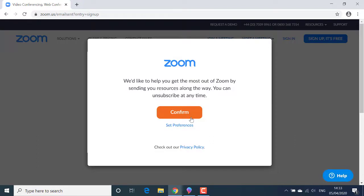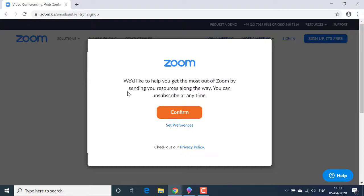I'm going to accept Zoom's offer to send me some useful information and additional resources to the email address I've given them. You should always read messages like this very carefully and make your own decisions as to what you accept or not accept. I'll click confirm.